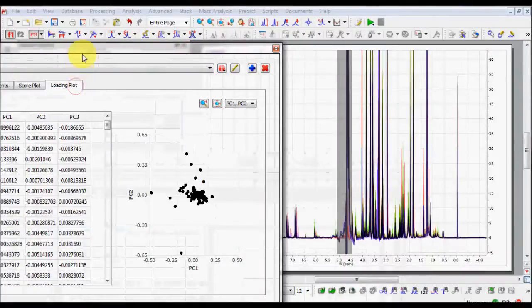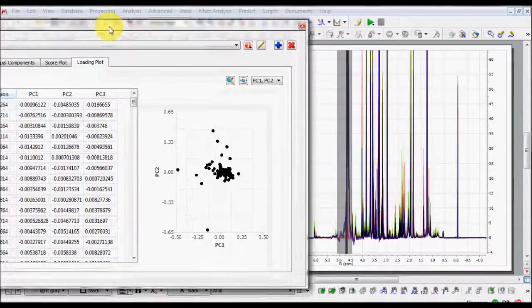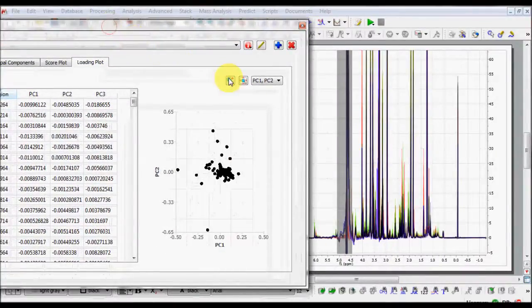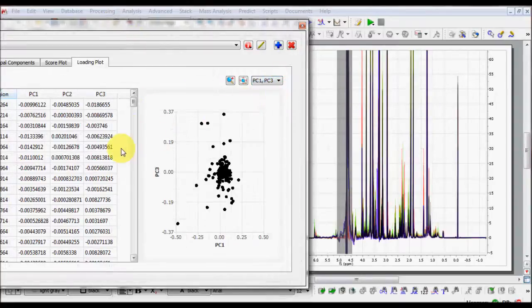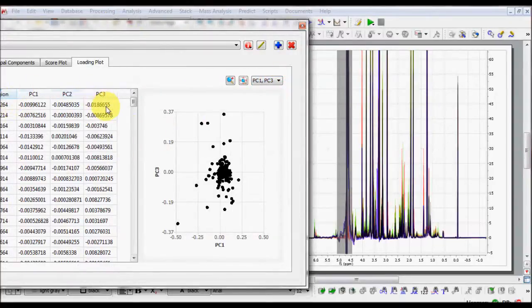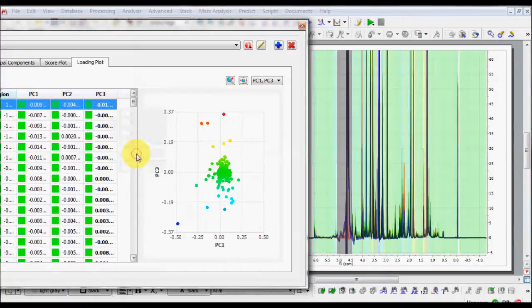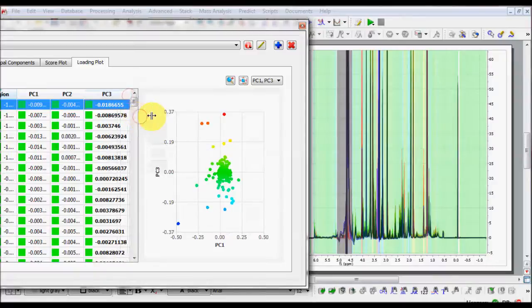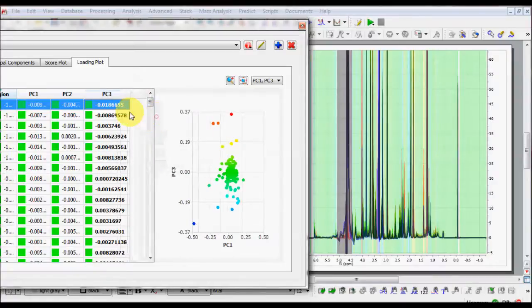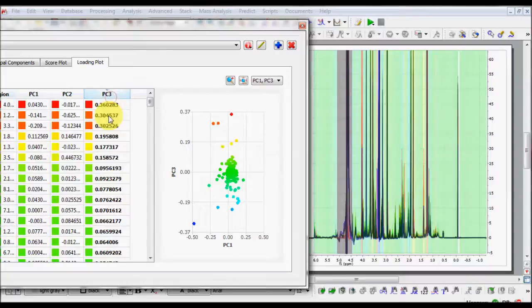Now have a look at the Loading tab. You can select which component pair you wish to work with. And again, you can color code the loadings according to their absolute values. You can reorder the loadings by clicking on the head of each column. Automatically, the color is propagated between the Loading Plot and the Stacked Plot.